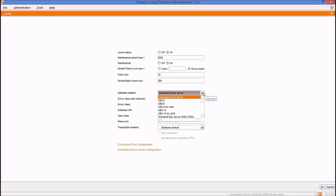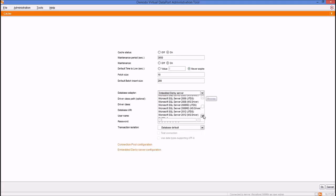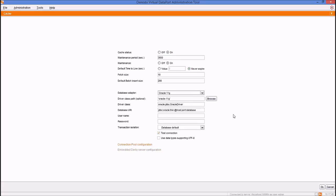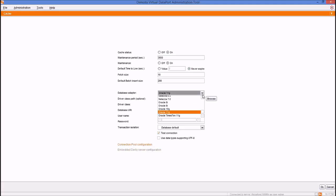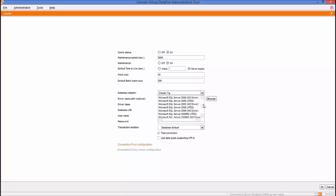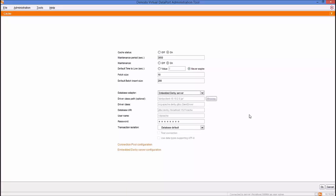The necessary information for the cache database is the same as creating a JDBC data source. The Database Adapter field displays the available types of database management system. Virtual Data Port embeds an Apache Derby database that can be used for the cache. With this option, you don't need to configure any other field. This configuration can be used for testing or for small datasets, but it is not recommended for large datasets or production environments. In those scenarios, it is strongly recommended to use any of the external database management systems available for the cache system.